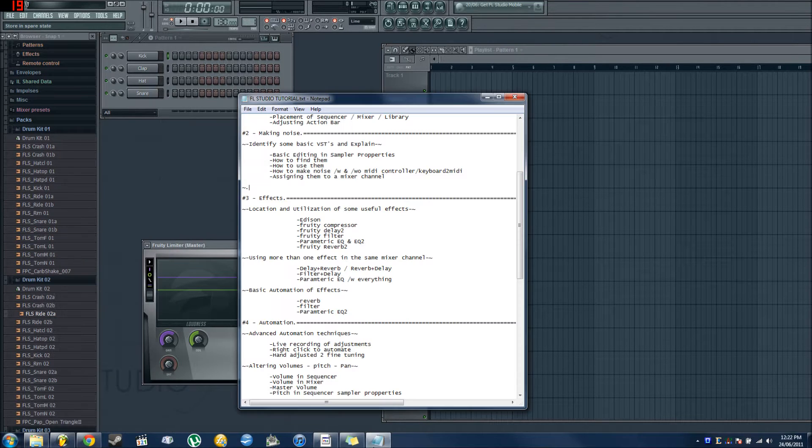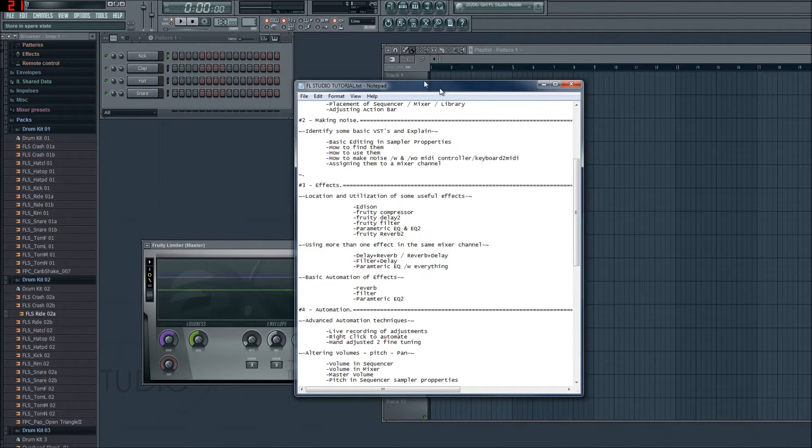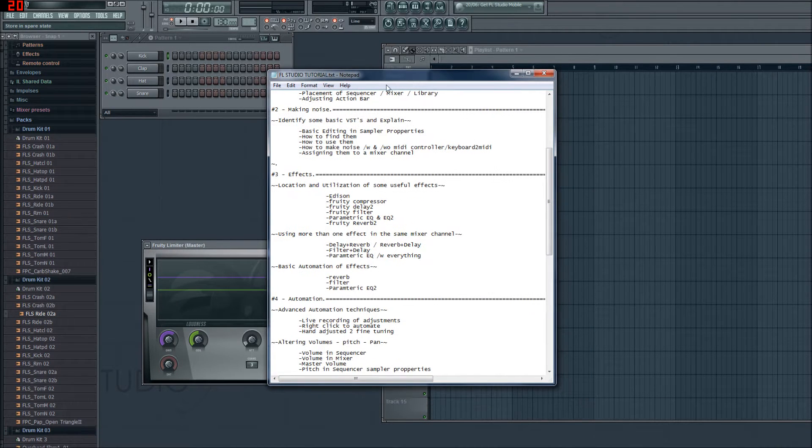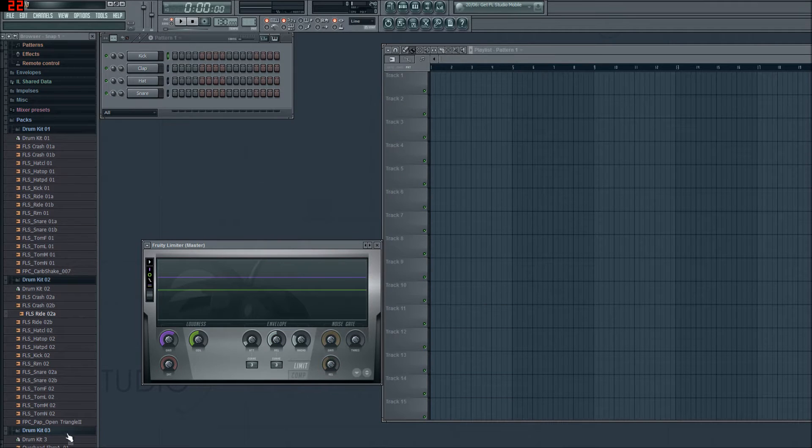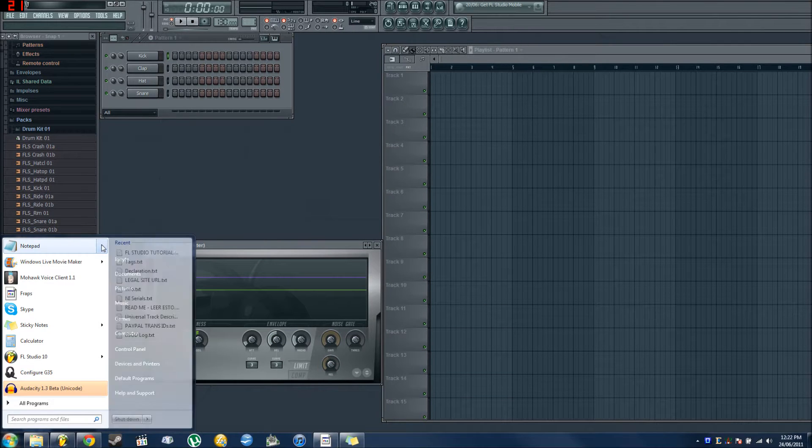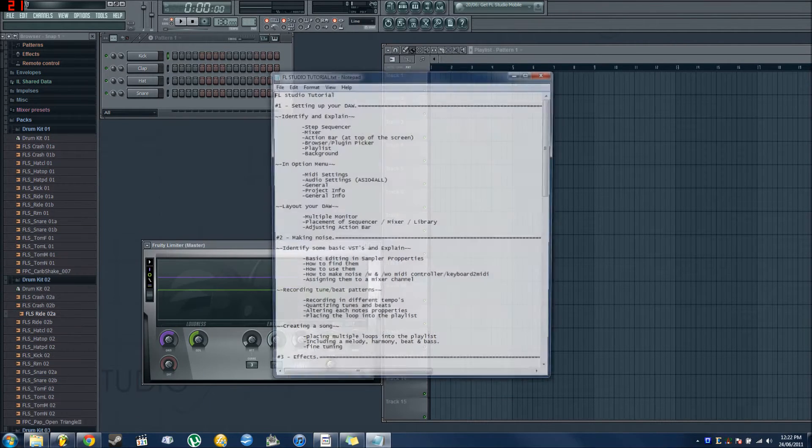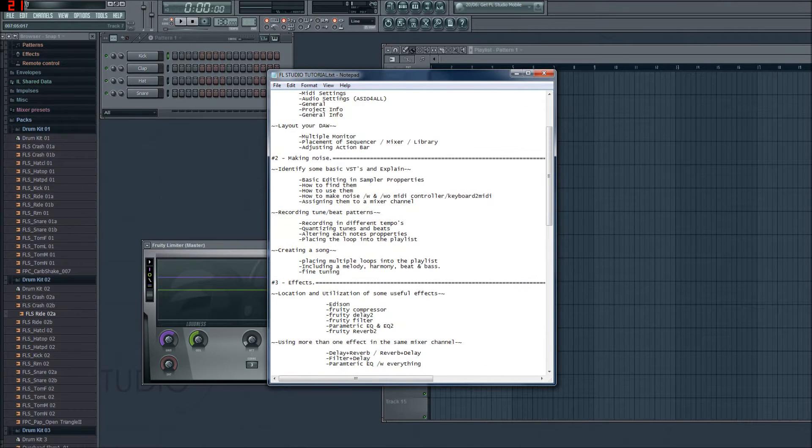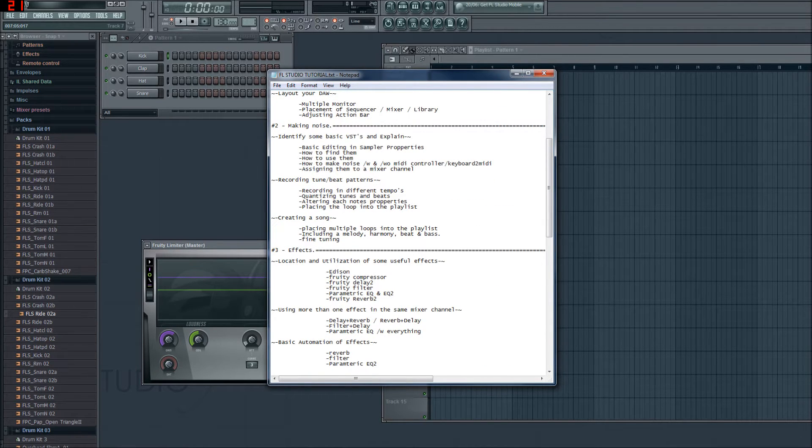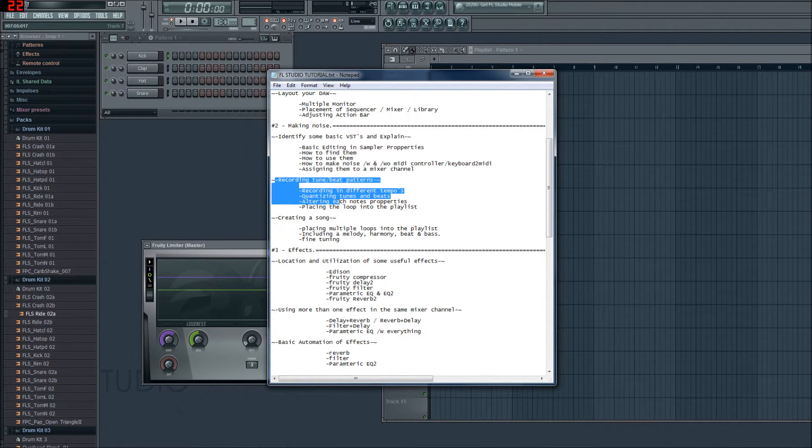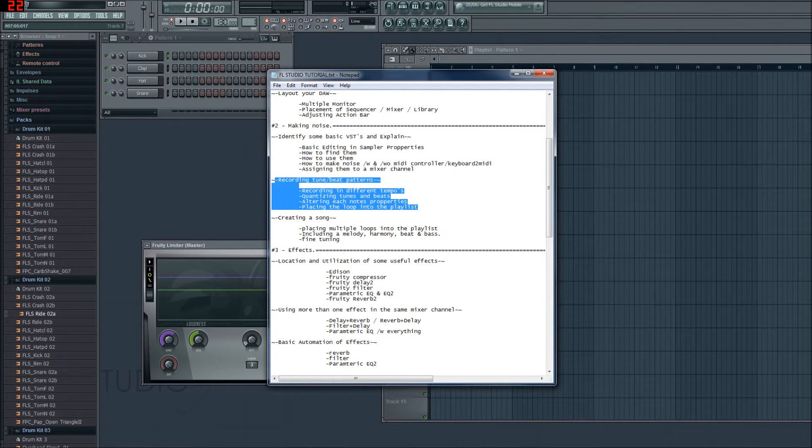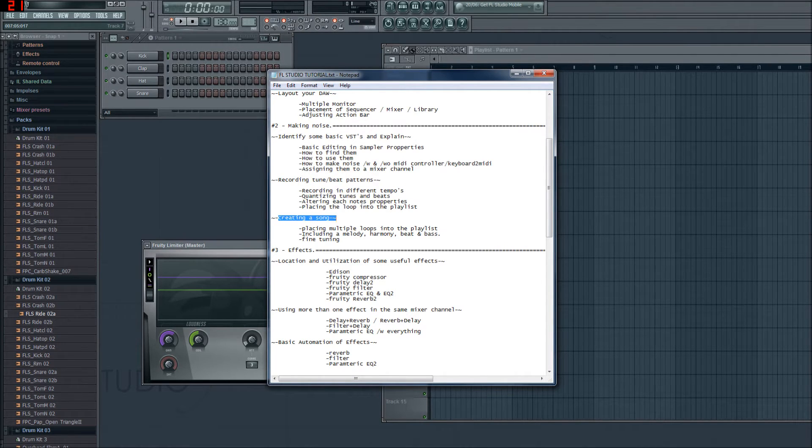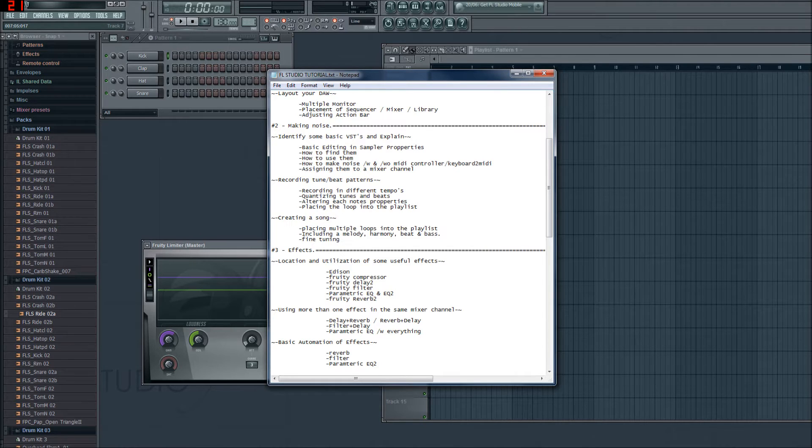That was quite a rather large introduction. I'm your host, DJ Ignite. I'm not really a DJ, but neither are you, so let's get it on. This is episode 2.2: Recording a tune, beat patterns, recording in different tempos, quantising tunes and beats, altering each note property, and placing the loop into a playlist. We might get into creating a song, but we'll see how we go for time, seeing as we only have 14 minutes left.